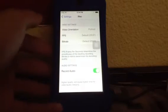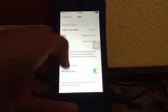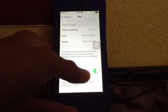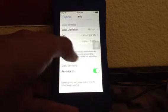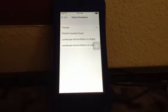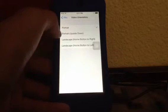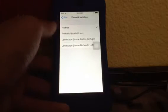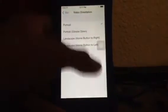First, go to Settings, then scroll all the way down and click the iREC app. You'll have some options like record audio — meaning recording your voice. There's also video orientation, meaning how you want the screen recorder to record. For example, if you click portrait, it's going to record like this.